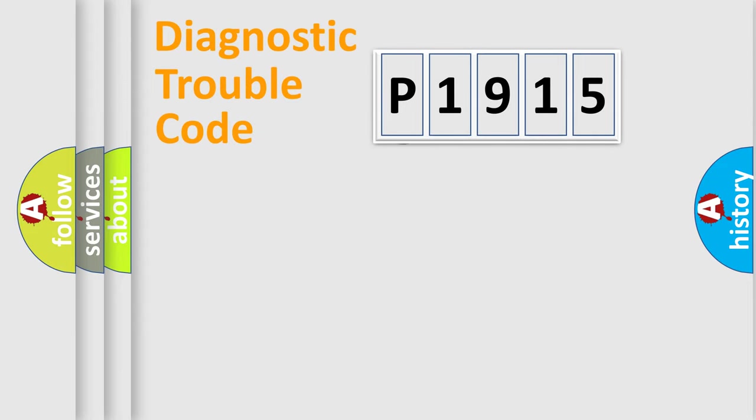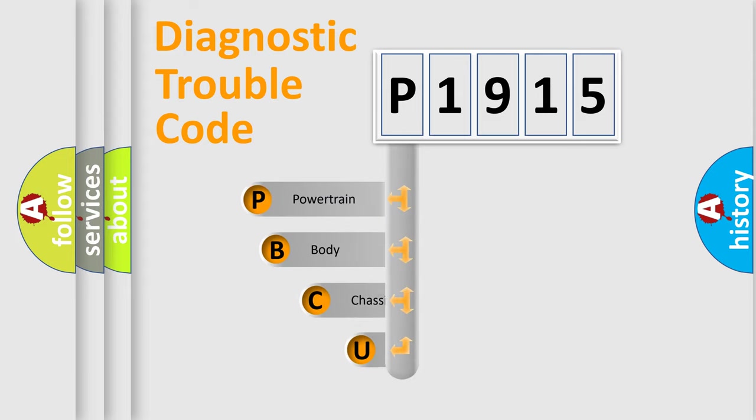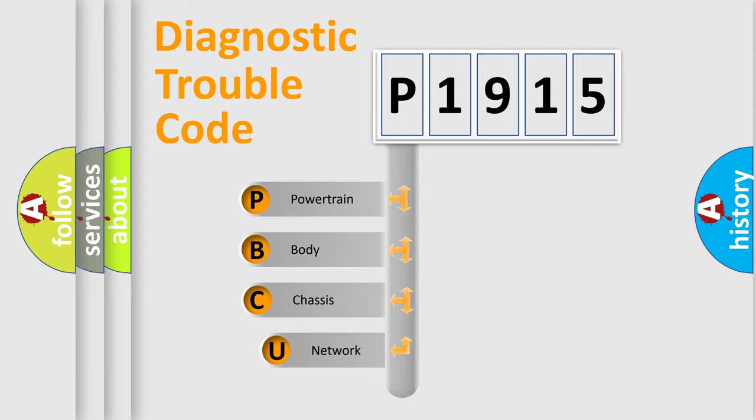First, let's look at the history of diagnostic fault code composition according to the OBD2 protocol, which is unified for all automakers since 2000.